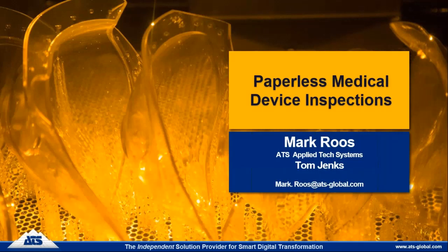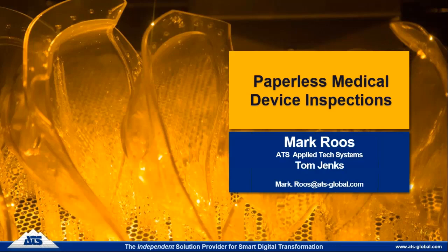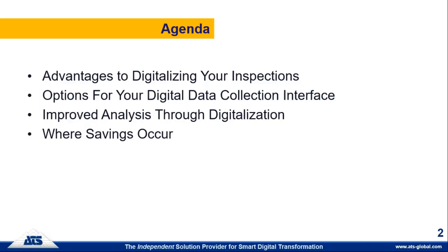Today's topic is paperless medical device inspections. Our agenda this morning covers the advantages to digitalizing your inspections and data collection activities, options for how you go about collecting data on your manufacturing floor, what digitalizing your inspections can provide you with improved and very timely analysis, and examples of where savings occur by implementing a solution such as this.